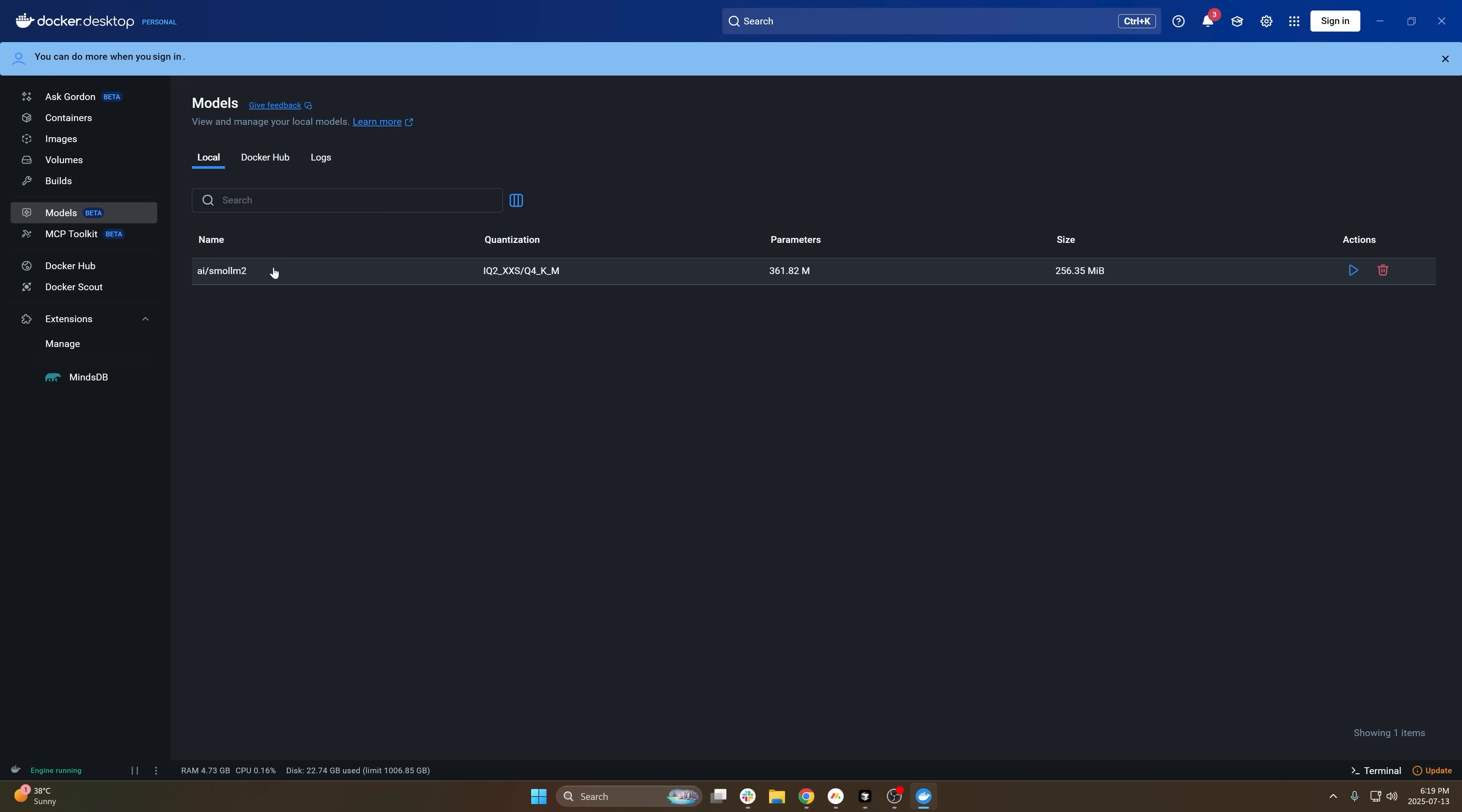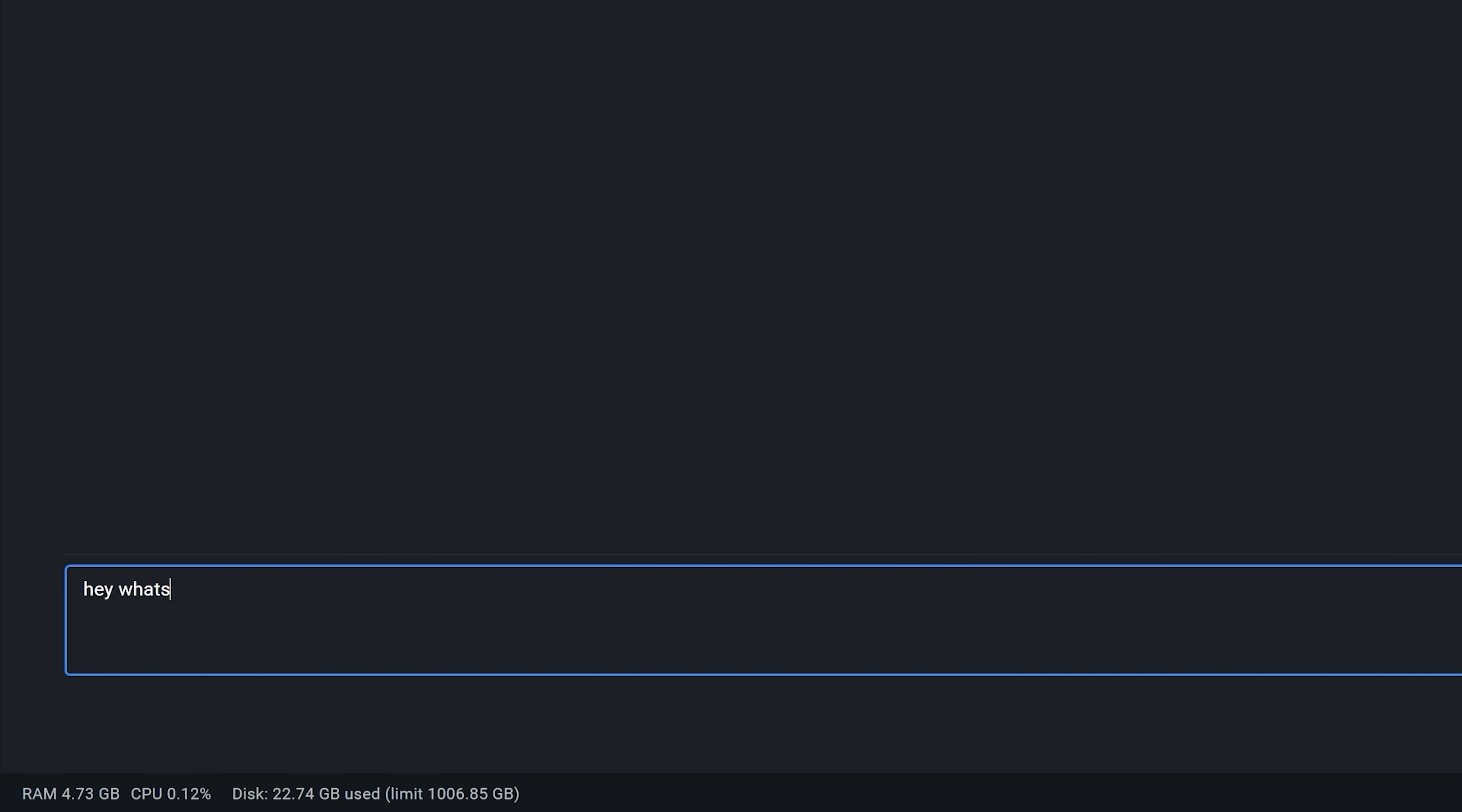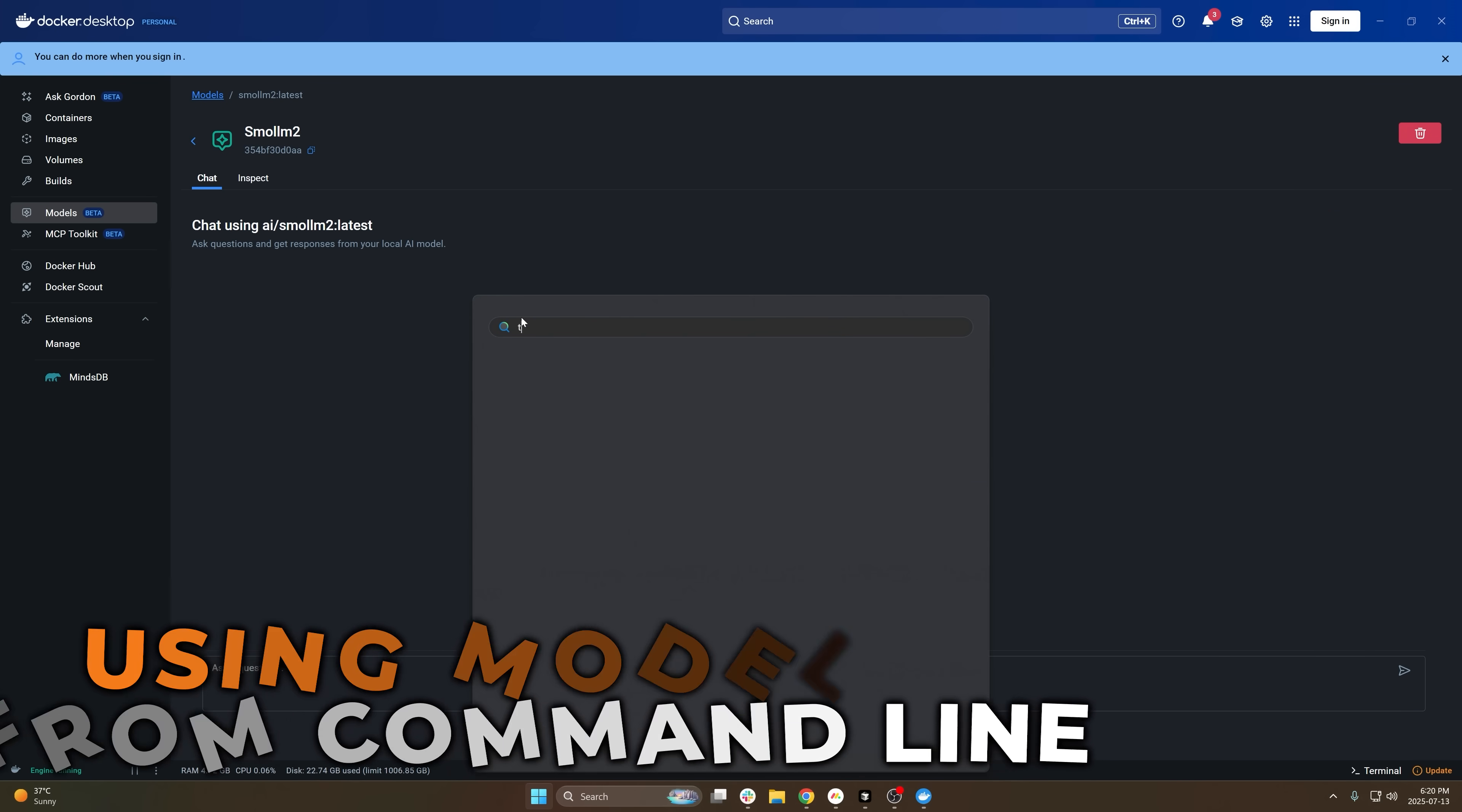Once you have one of the models pulled, then you can just press run on it and you'll be brought into this interface where you can directly talk to it. So, hey, what's up, right? We can send this and we can get back a response, obviously extremely fast locally on my own computer. In this case it's using my GPU. So that's how you can do this directly from your Docker Desktop. You can also inspect and view what's going on with the model here, but if you want, you can do this from the command line as well.